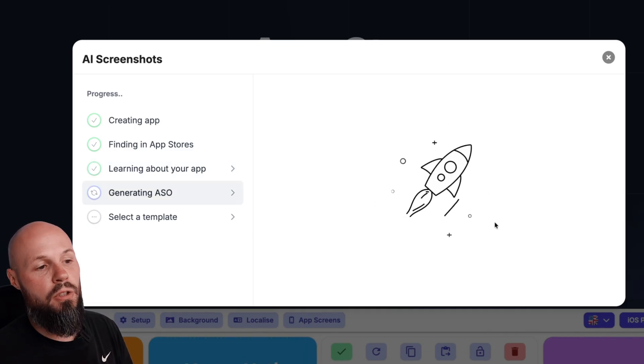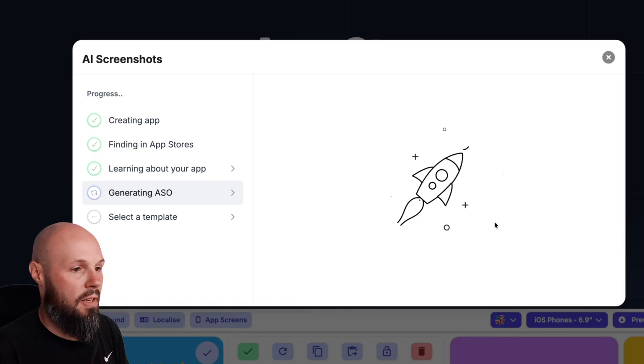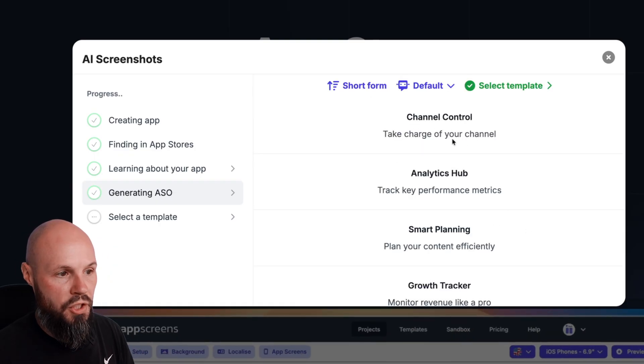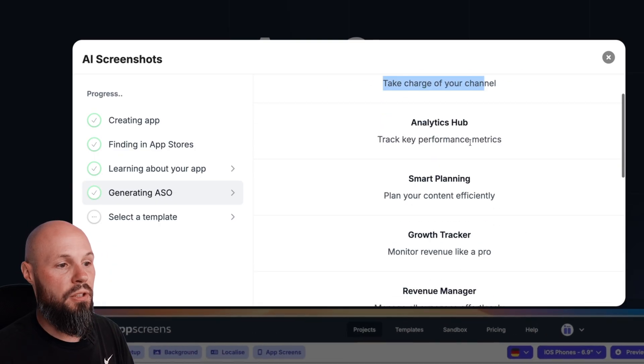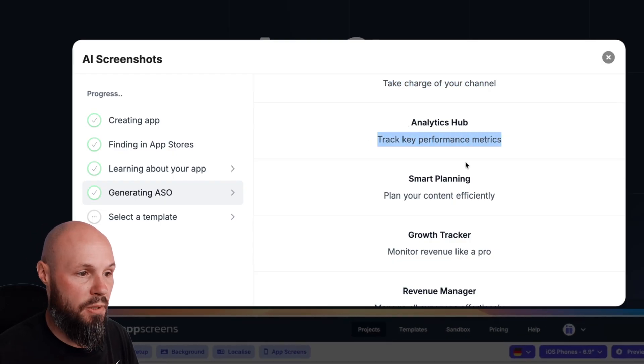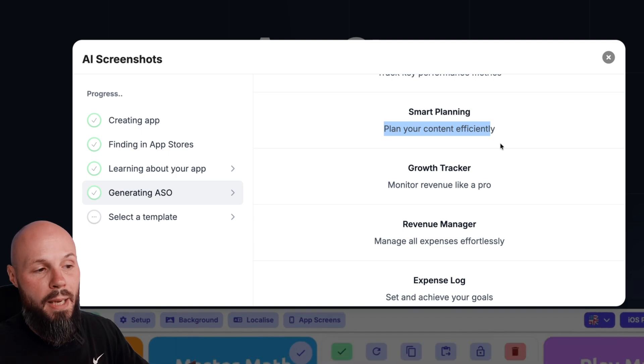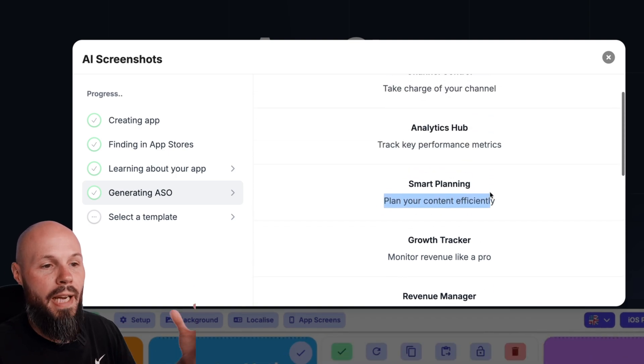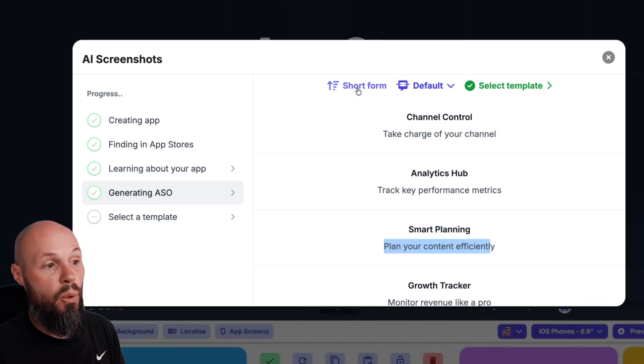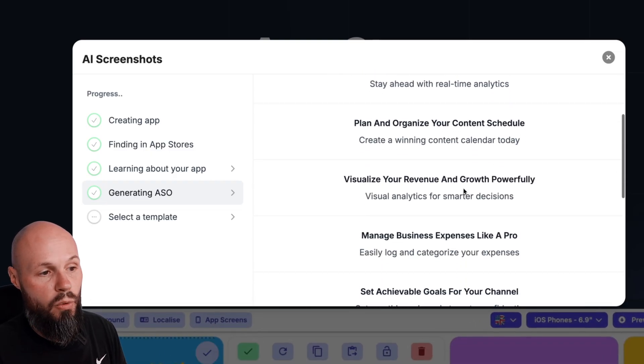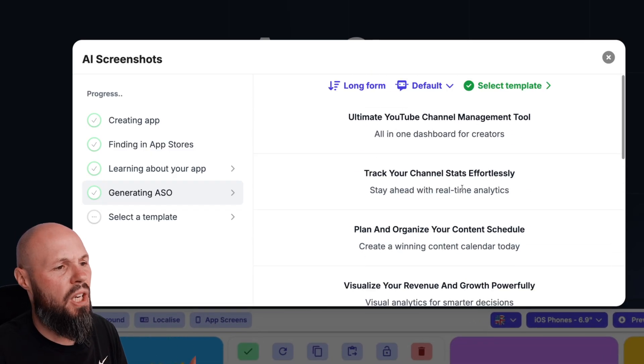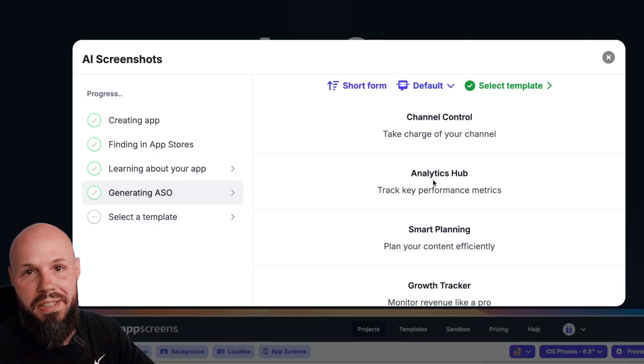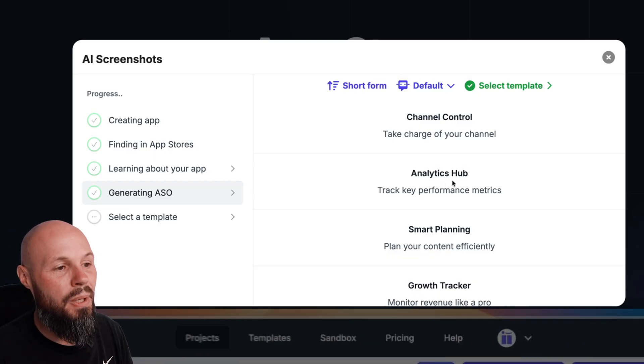And it's generating your screenshots and the text on it based on some good ASO best practices. In here you get a short form version, you see channel control, take charge of your channel, analytics hub, track key performance metrics, smart planning, plan your content efficiently, that would be my schedule. So it pulled my app store description and these are going to be the titles on my app store screenshots. You can have a short form version or if you click long form you see there's a longer form version depending on the style of screenshot that you're going to. And of course in the editor you can change these if you don't like exactly what it gave you but it's a great starting point.